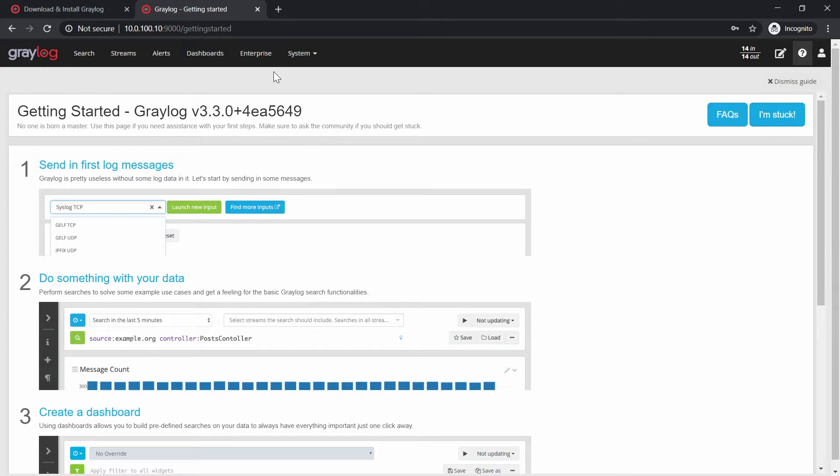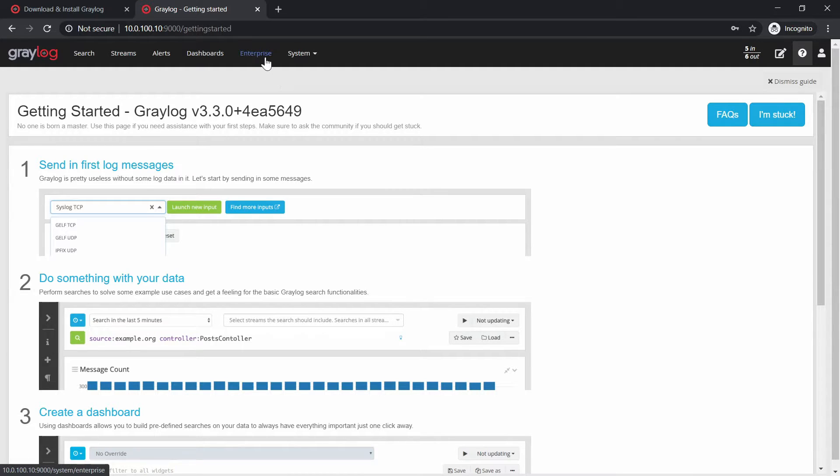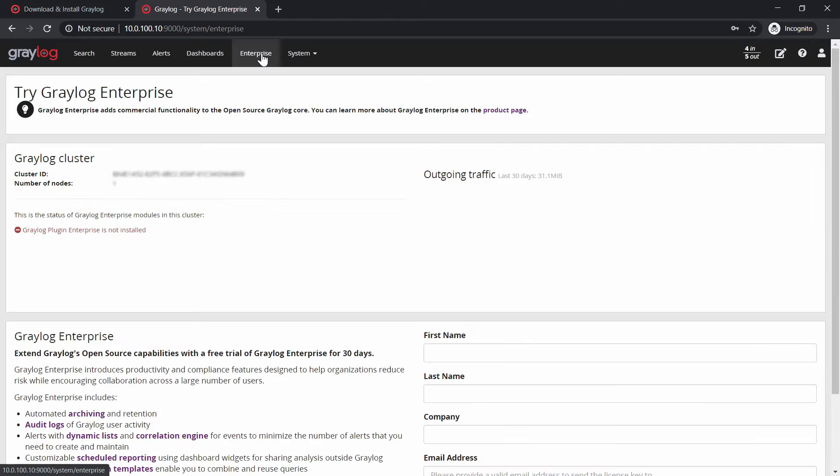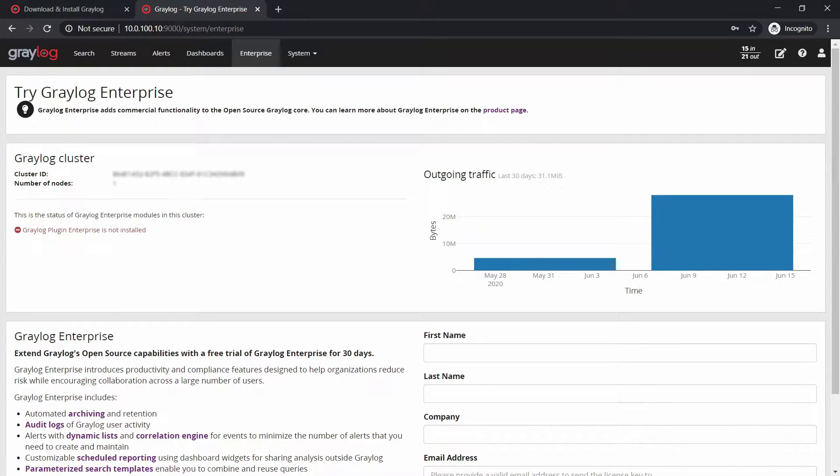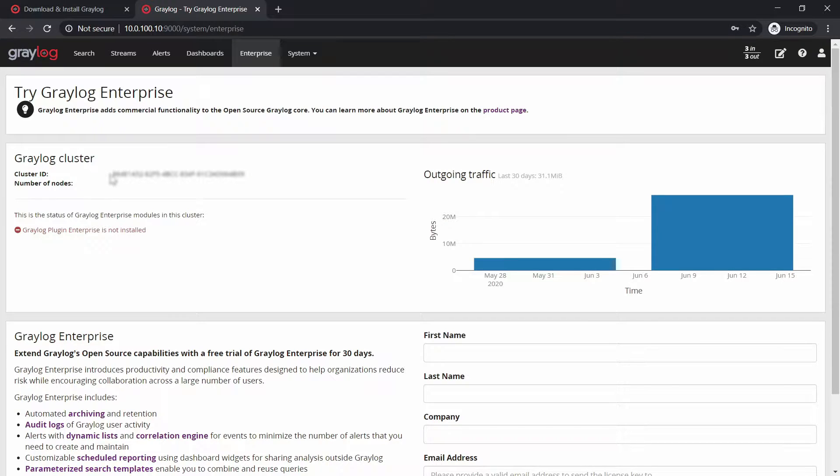You need to go into your web interface for Graylog, click on Enterprise, and here you have the Graylog cluster and the cluster ID, naturally.